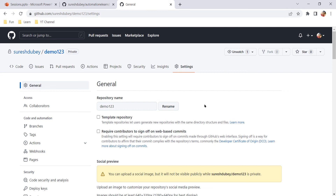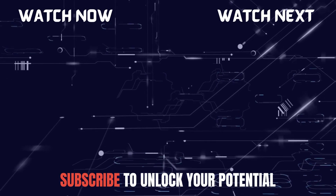That's all for this video. I hope you understood the concept and the steps to change repository visibility on GitHub, along with all the features and pointers to keep in mind. Let me know if you have any questions or doubts, and feel free to connect with me if you are struggling with any specific topic — I'll try my best to cover those in upcoming videos.